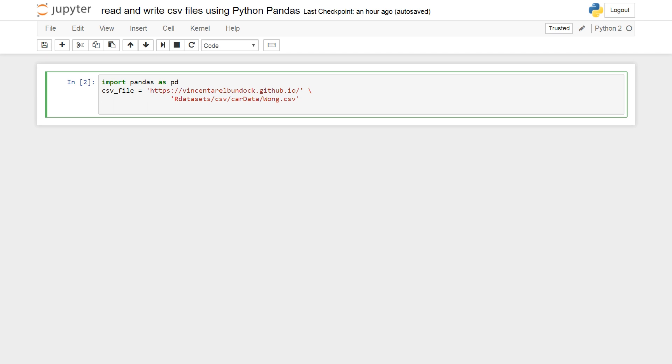Let's load this CSV file into a pandas dataframe. So pd.read_csv and csv_file and sep. It's comma separated, this file. I think this is the most common separator.